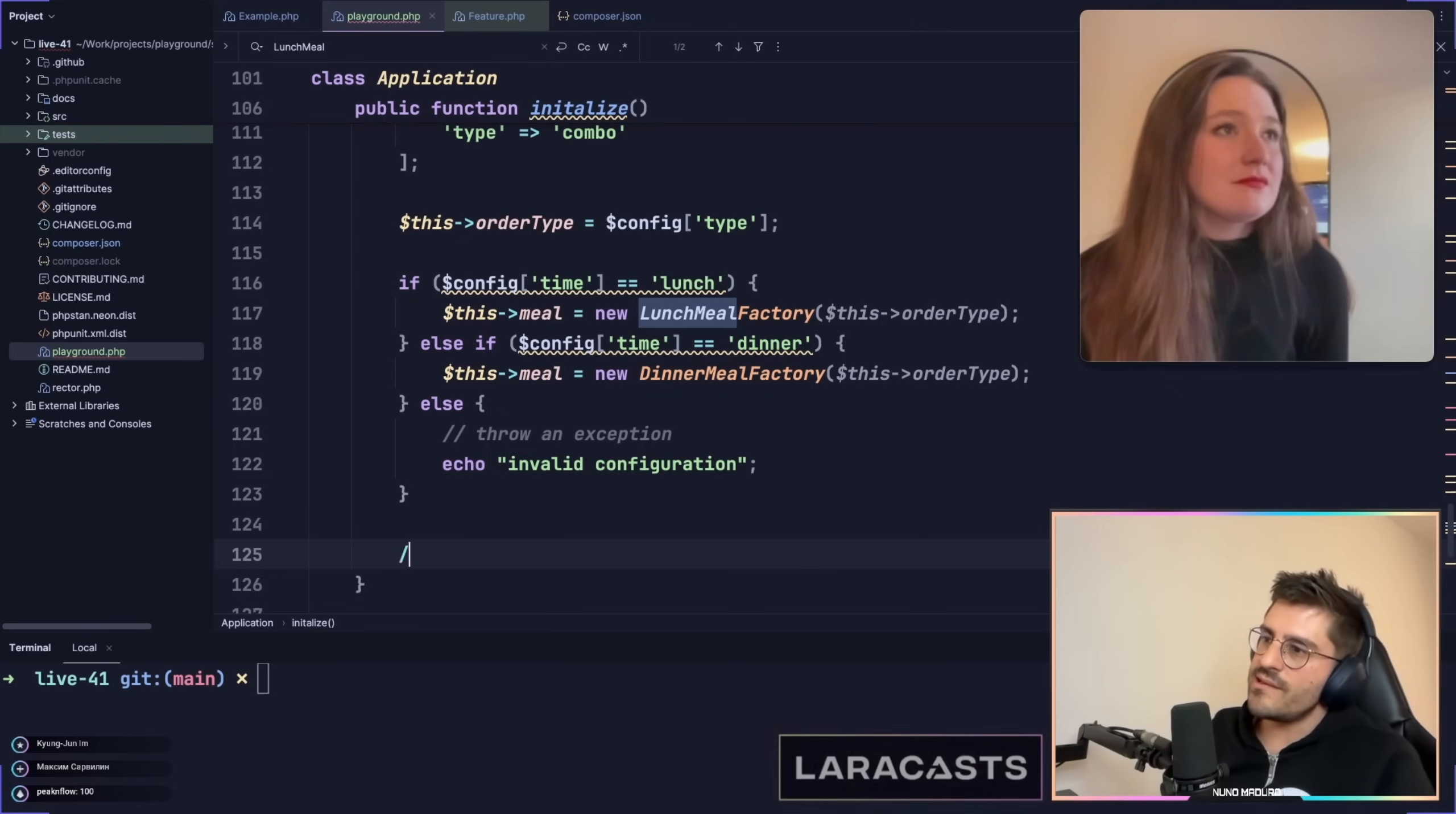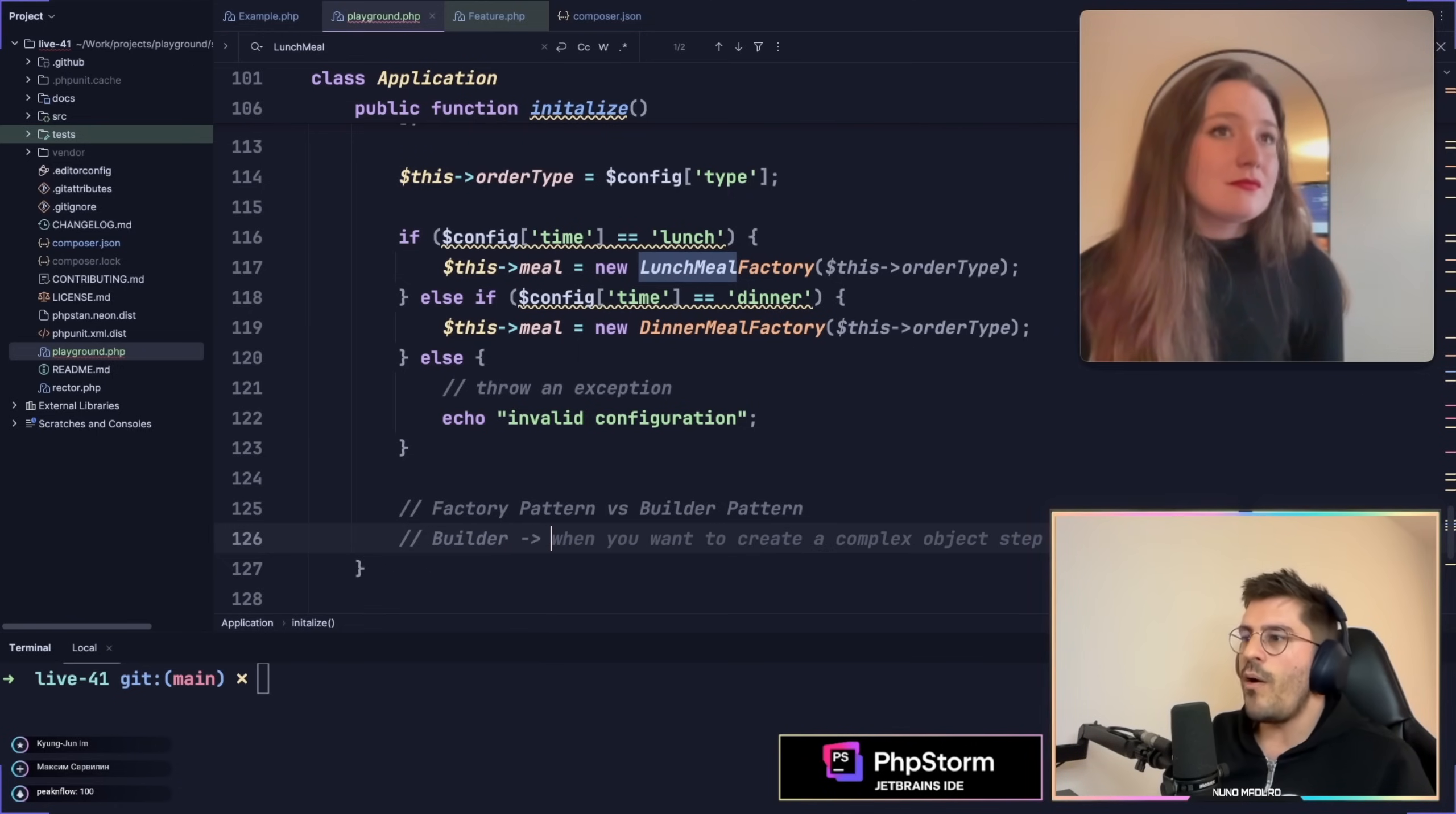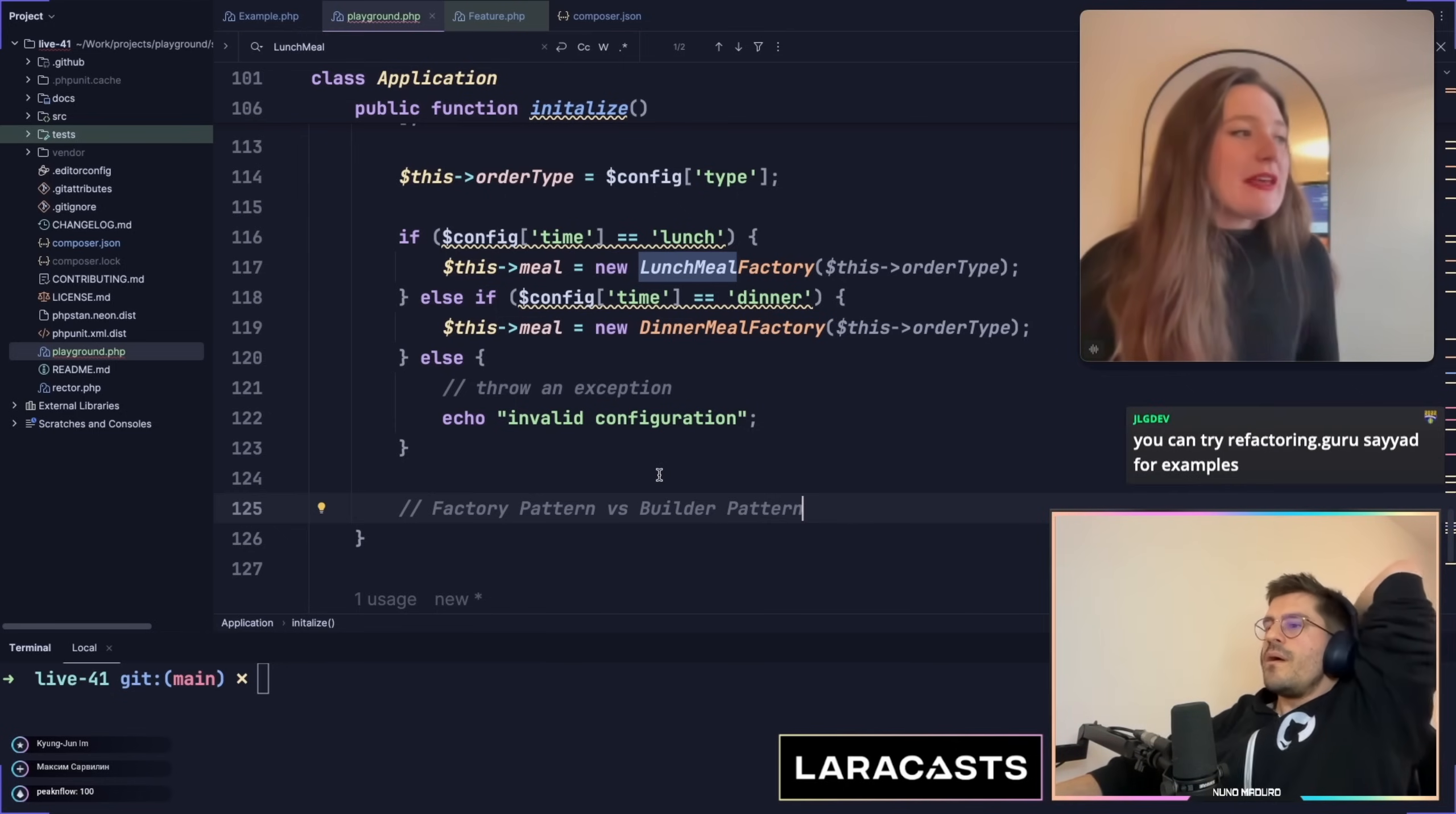The real differences between the factory pattern versus something like the Builder pattern, right? Is that from everything you have showed so far, I feel like the Builder pattern is literally to specify one by one, how do I want my object to be? However, the factory pattern is like a single way of building that given object, right? Am I right? Yes.